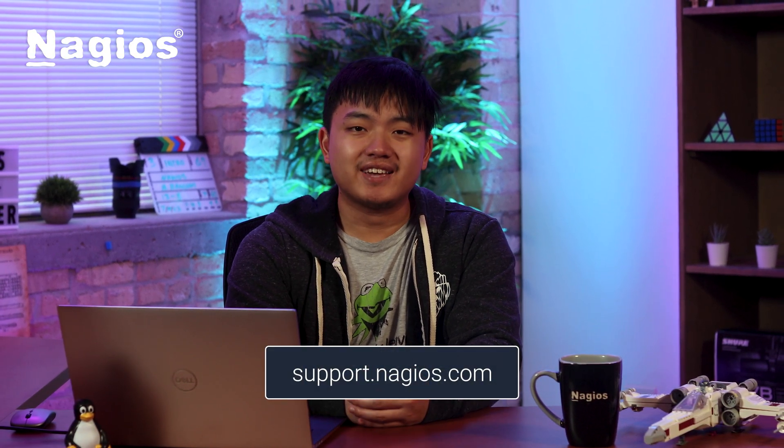Now you know a little bit more on host and service details. Hopefully you've enjoyed this video and if you did, make sure you leave a like and subscribe. For any questions or assistance, visit support.nagios.com. And until next time, take care and keep monitoring.